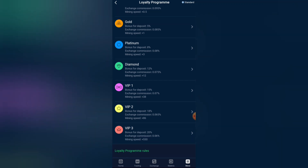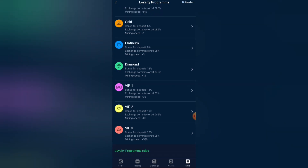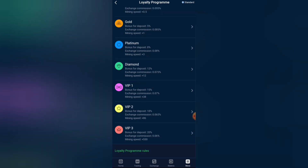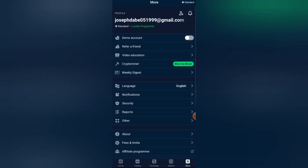The packages are: Standard, Gold, Platinum, Diamond, VIP 1, VIP 2, and VIP 3 — the highest. Standard is 0.5x, Gold is 1x, Platinum is 3x, and VIP 3 is 530x — a very big mining speed. You can choose any package to increase your returns. And again, please do not attempt to create more than one account, as that is a serious offense on StormGain.